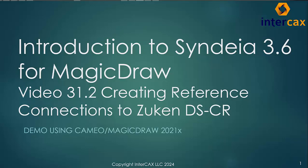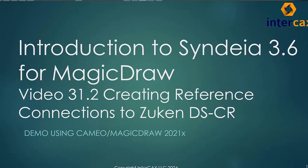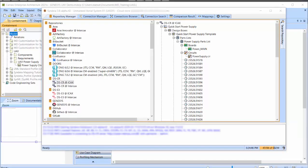In this video, we'll be creating and viewing reference connections to artifacts in a Zuken DSCR repository using the Syndeia Cameo plugin in the Syndeia 3.6 release. This continues the workflow demonstrated in video 31.1.